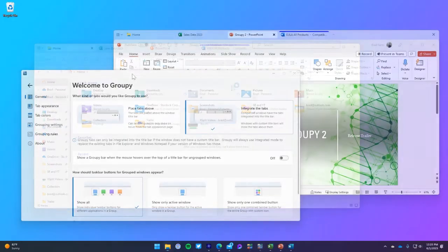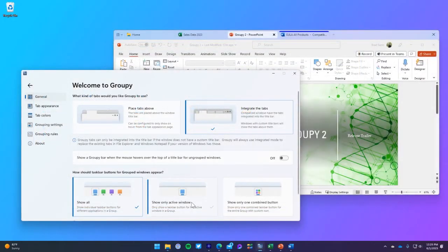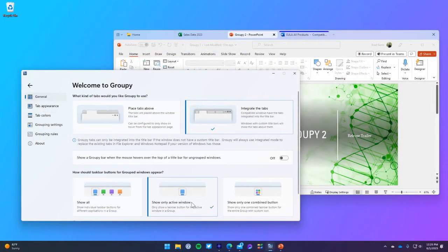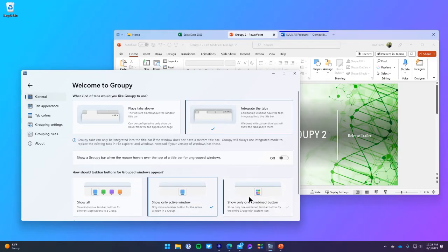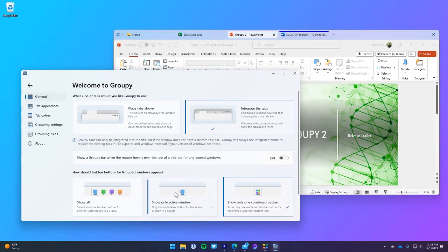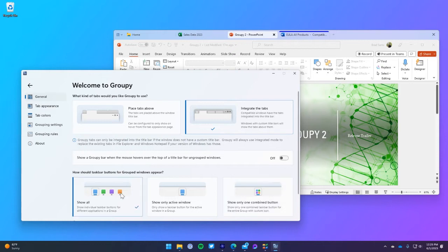Like all StarDock applications, Group E2 features robust controls that allow you to dial in the personalized experience that you would expect. You have multiple options for displaying how a grouping looks on your taskbar.